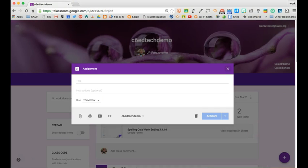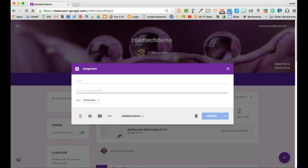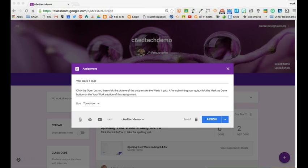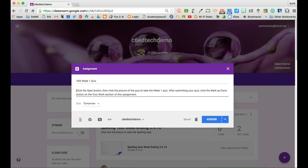We'll type the assignment's title and instructions. Next, select the due date for the assignment.